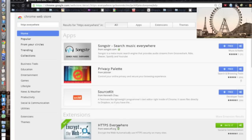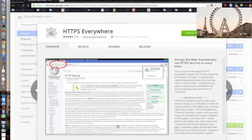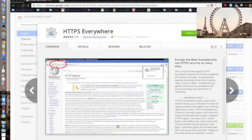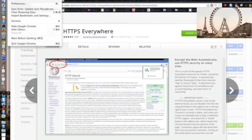It should be this one. I'll put the link to it in the description too, and I'll also put the Firefox link in the description. Now I'll show you how to install it in Firefox.